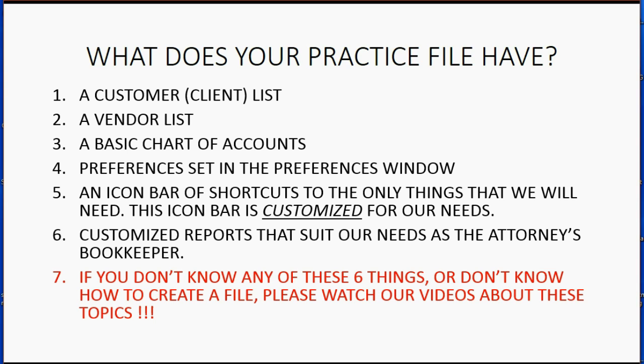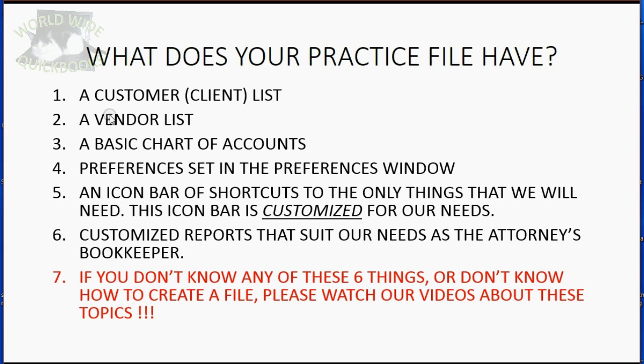So the first few videos you see will be things that are specific to attorneys. And then once you finish watching those, if there's any knowledge you feel you need to have, you can go back and watch the introductory videos and they will give you the knowledge of these six items plus more and then you'll be prepared to watch the attorney videos again.